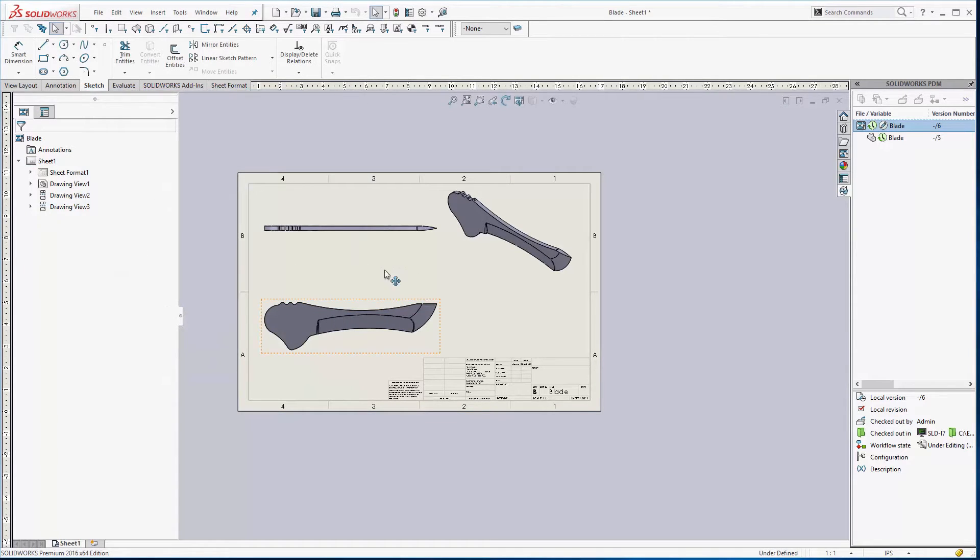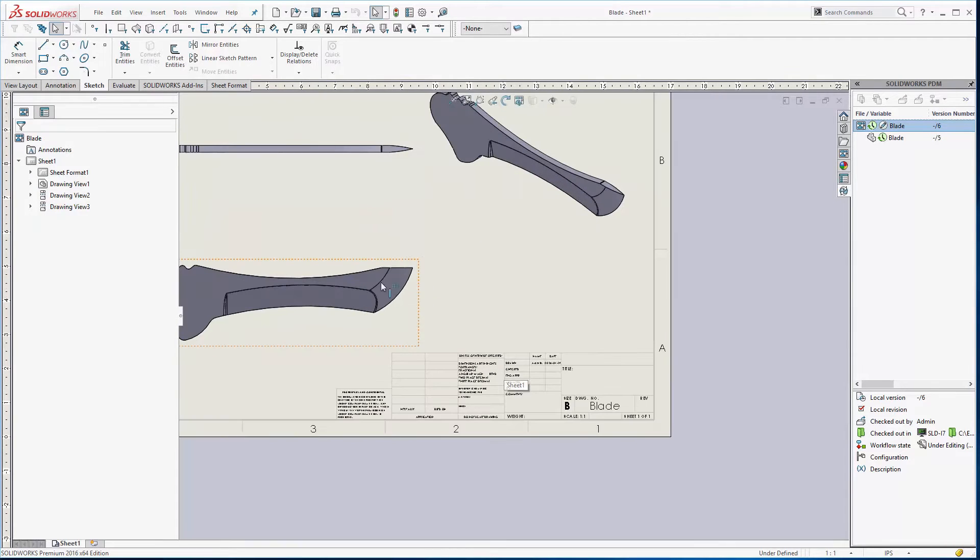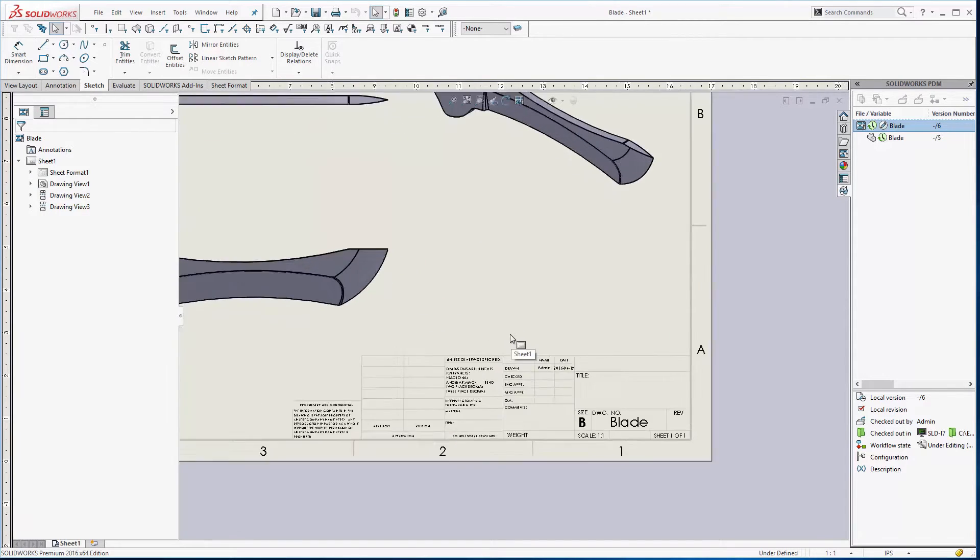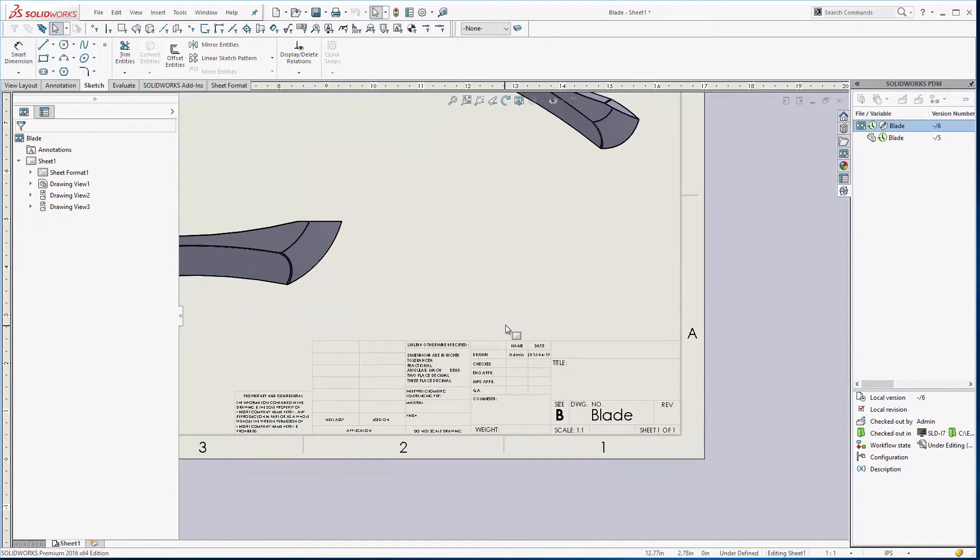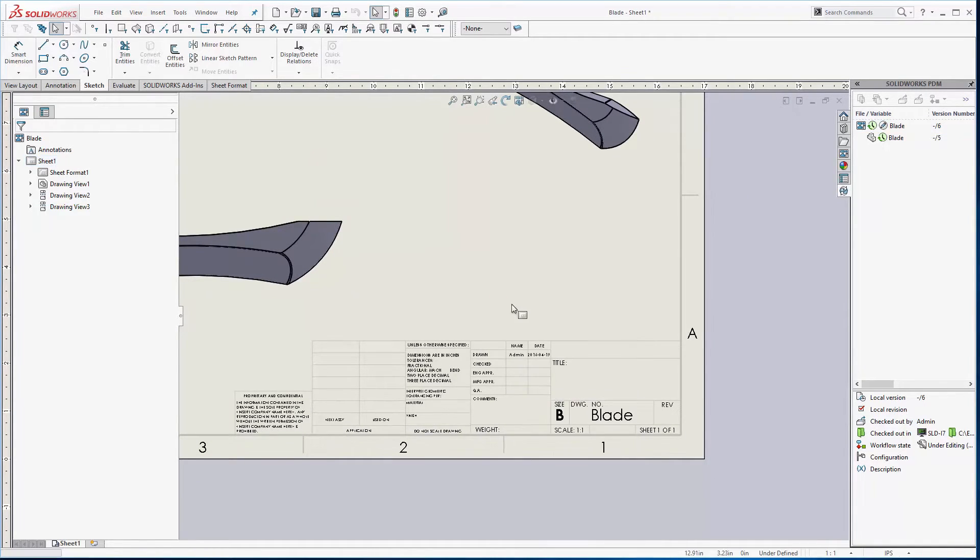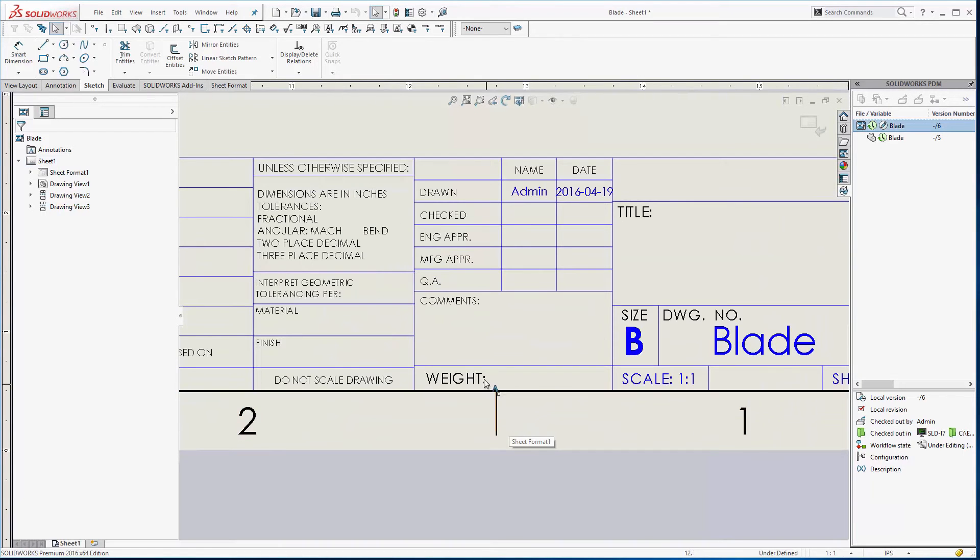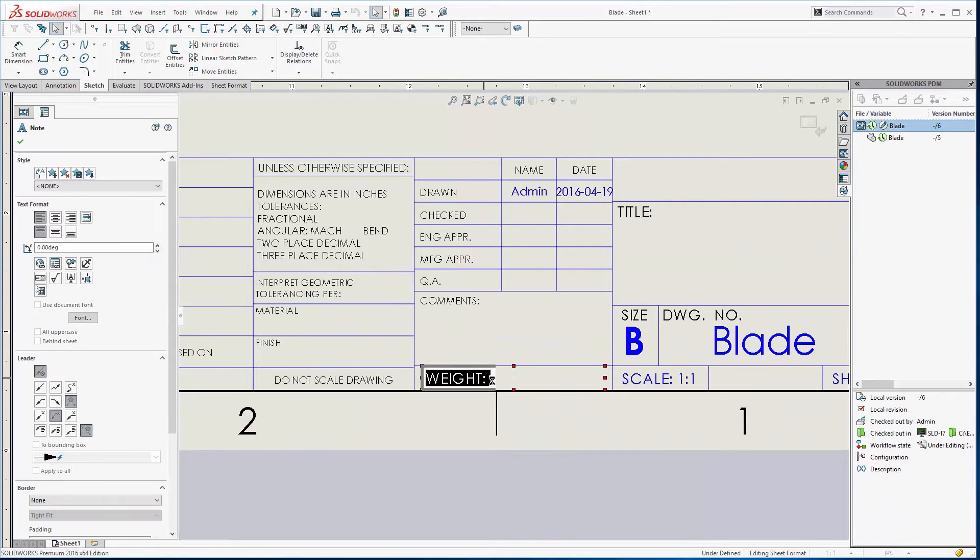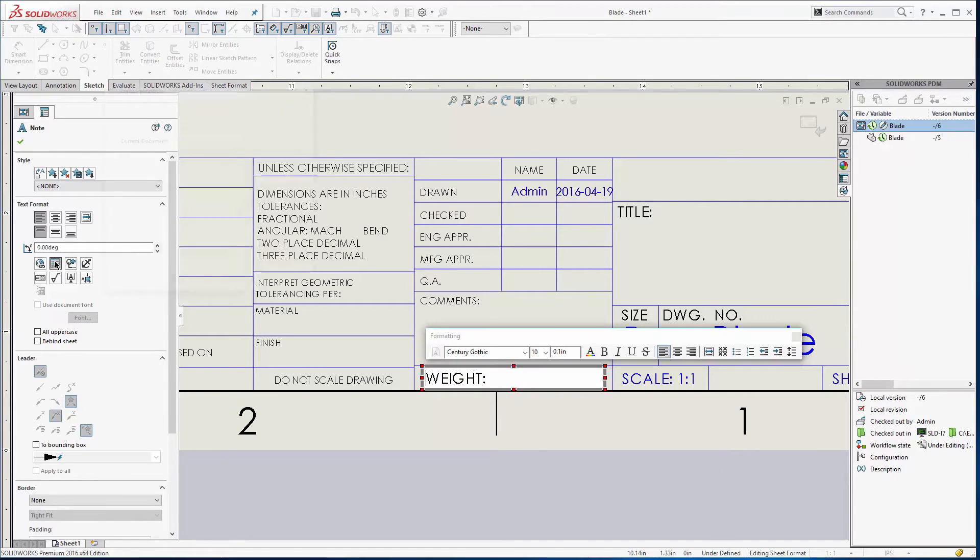So that's probably this view right here and it's going for the properties of the values for that blade. Before I do that though let's make sure that this is filled out in the title block. So let's go to the edit sheet format. I'm going to double click on weight right there.